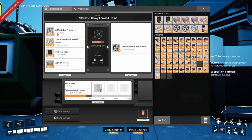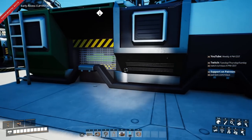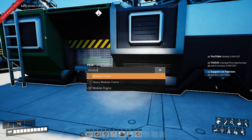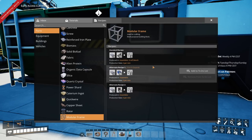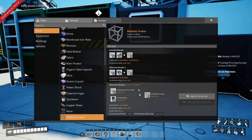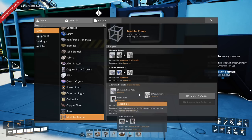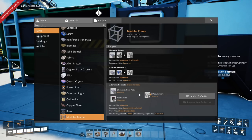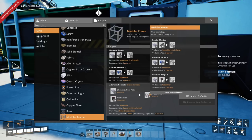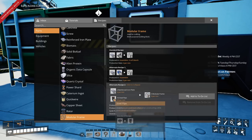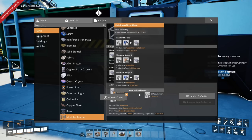Let's look at modular frames — there's a recipe that uses steel beams as well. This requires encased industrial beams and I need six of those per minute, which means I need 20 steel pipes. So we've reduced modular frames down to just steel pipes — which we already have — and reinforced iron plates.